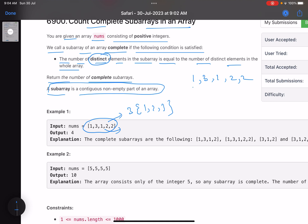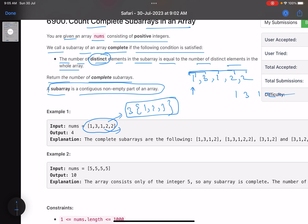Starting from index zero and checking all subarrays: the first element has only one distinct element, the first two elements have two distinct elements, the first three elements again only two distinct elements, but the first four elements [1,3,1,2] give us three distinct elements — equal to the whole array. So that's our first valid subarray. Including one more element, [1,3,1,2,2] is also valid. So starting from index zero, there are two complete subarrays.